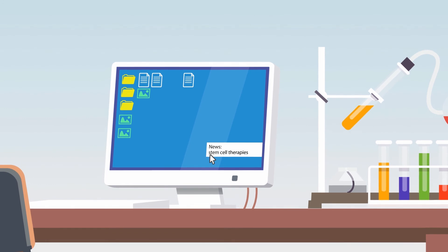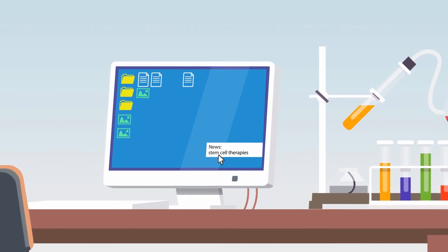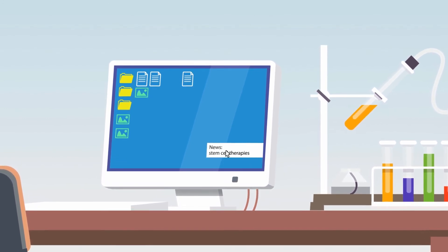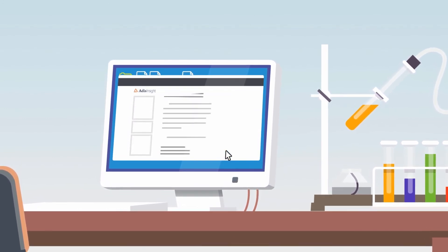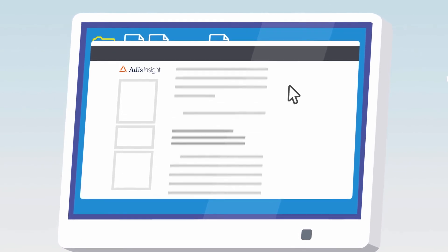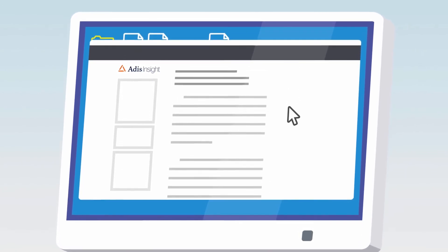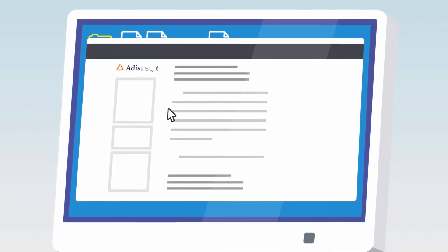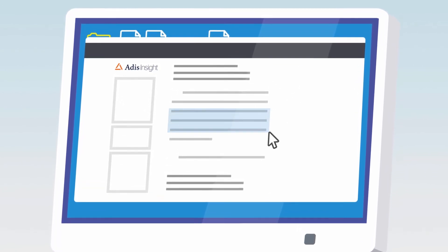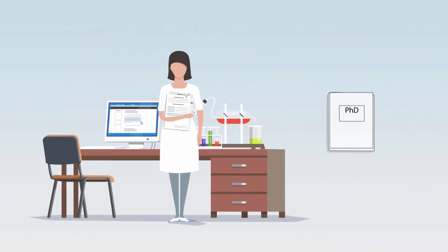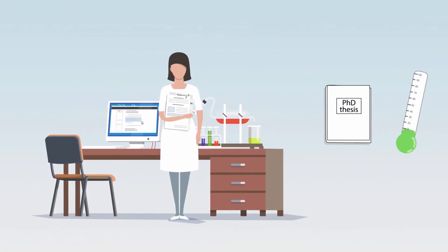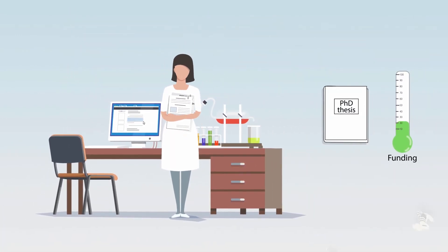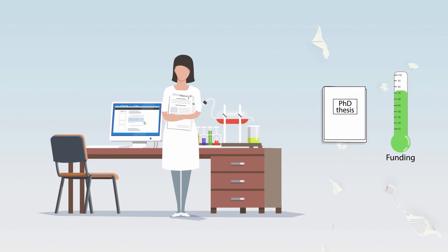Sue can set up alerts in ATIS Insight which will notify her of any new information. With the aid of ATIS Insight, Sue can work more strategically, ensuring that her research is following the most innovative and successful pathway.